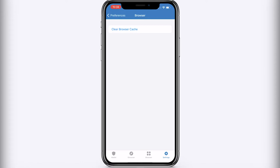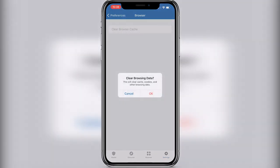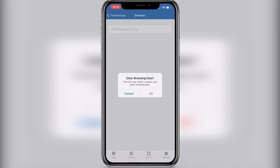So this is going to clear every website that your Trust Wallet is connected to. So if we press on it, you can see a message appearing: clear browsing data. This will clear cache, cookies, and other browsing data. Press OK. That's it, it's done.